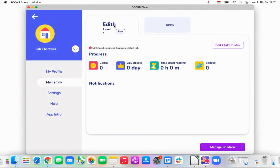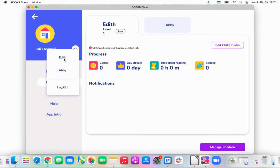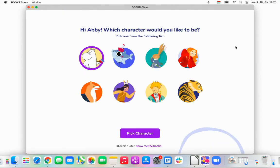Now that my children are added to my Booker Class account, I would like to go and see what their profile looks like. I'm going to select this little button here and log in to Abby's account. This is exactly the moment where I could just easily pass my device to Abby, and from here she can navigate herself in the application.